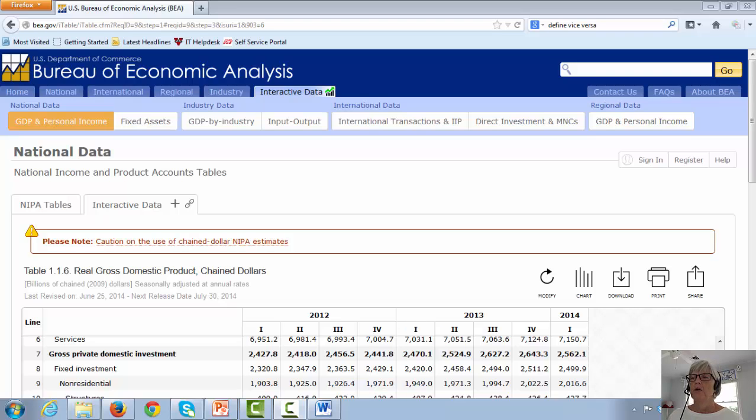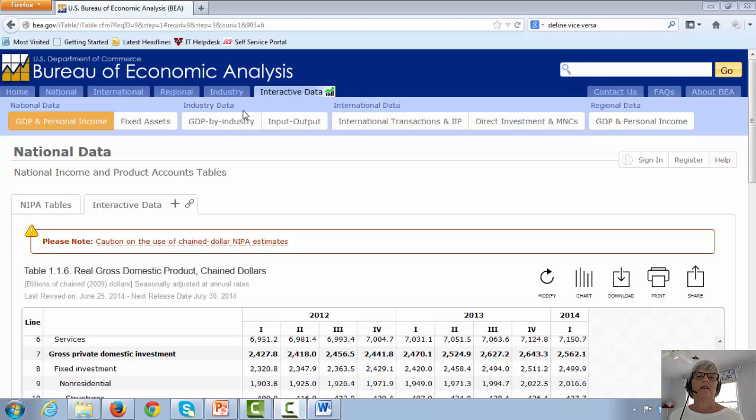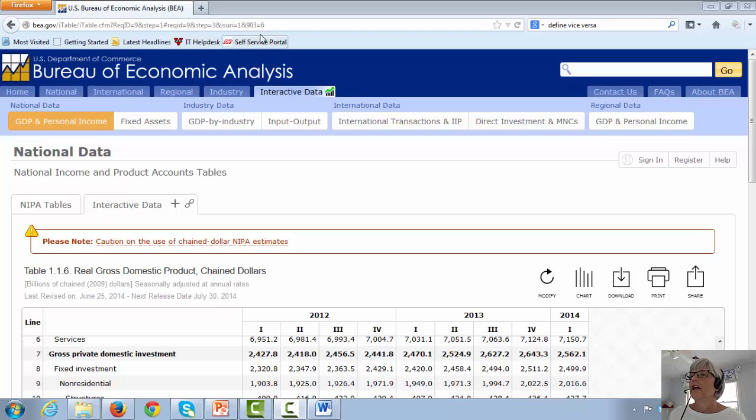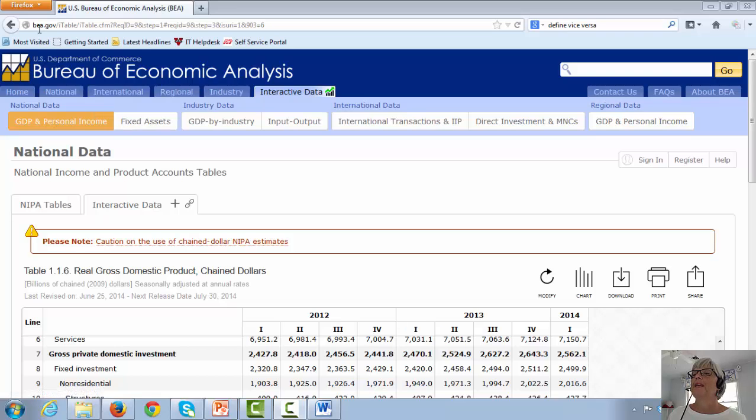Now we're going to take a look at the Bureau of Economic Analysis, the government agency that employs many number crunchers who are gathering data to try to calculate the gross domestic product every quarter. Looking at the header here, you can see Bureau of Economic Analysis, BEA.gov.